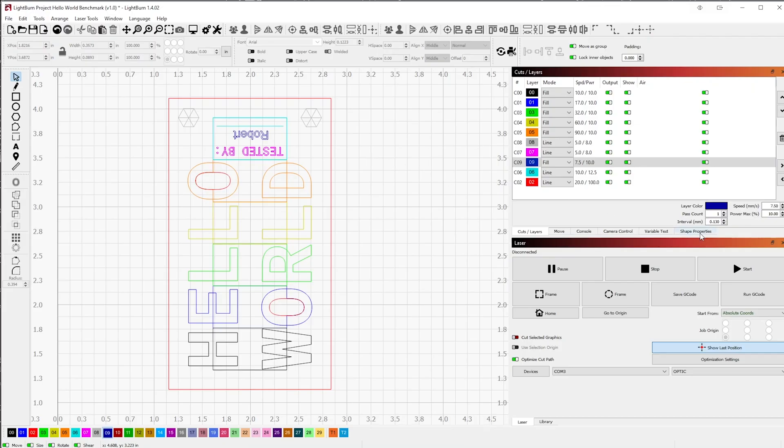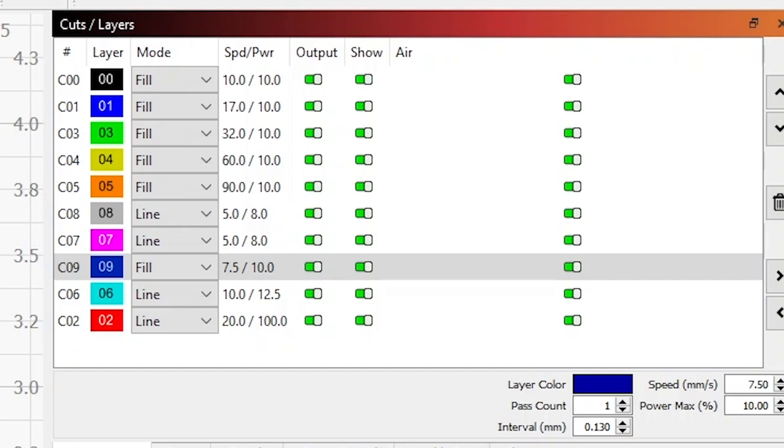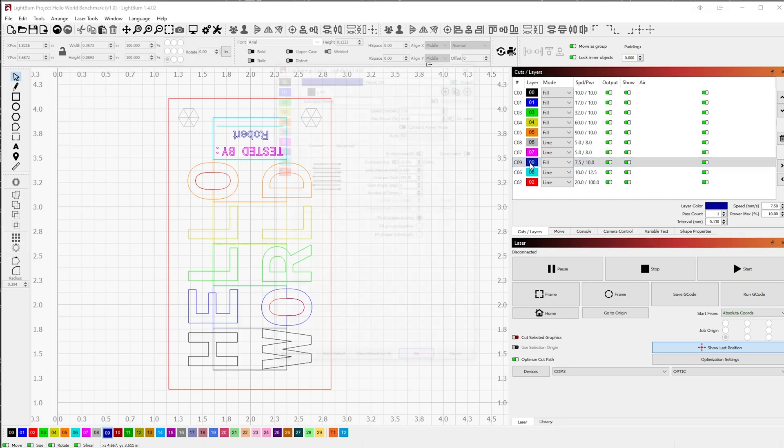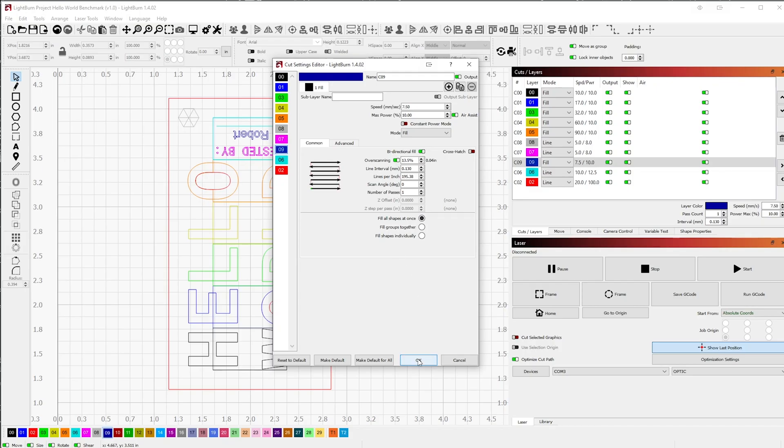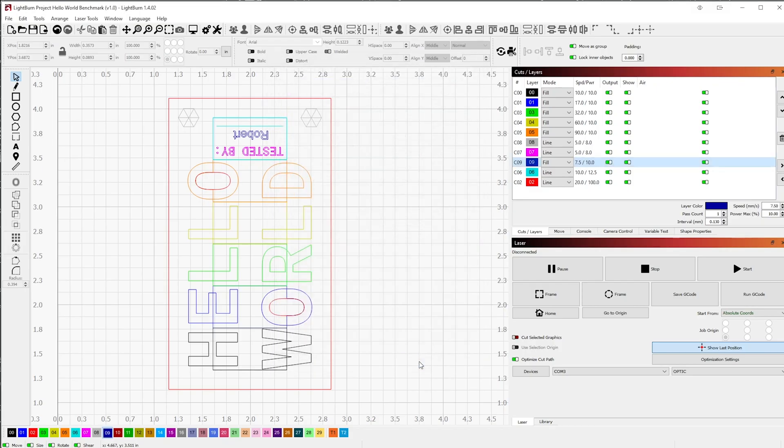We can check our settings by either looking down in the table below or double clicking the layer to open up the Cut Settings Editor. Make sure your settings match what I have shown on the screen and that your layer is still set to C09.